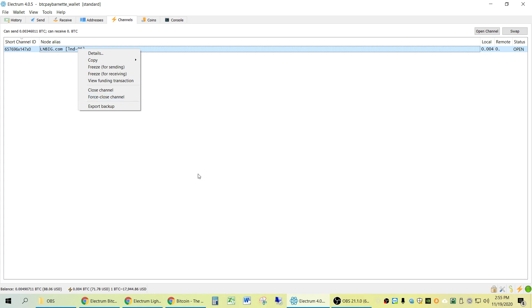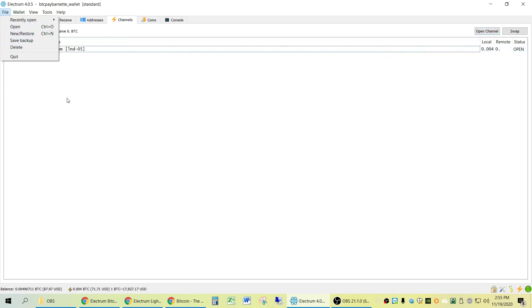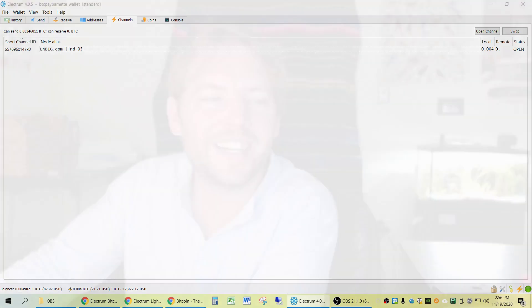If you open more and more channels, maybe you need to open more channels in order to connect to more nodes. As you open more and more channels, each time you open a new channel, after three confirmations on the Bitcoin network, you need to back up your wallet file. I hope you've liked this, and if this has been helpful or encouraging or you want to help support this channel, just check out the links below. Thank you so much. Talk to you later. Bye.